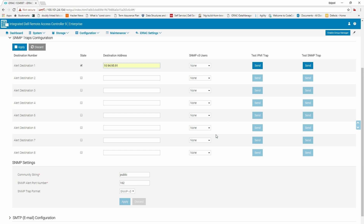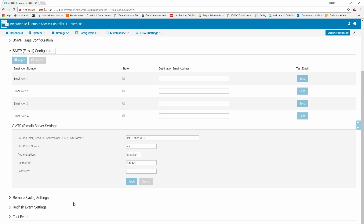To apply the SNMP settings, select the server from the SNMP trap format and click Apply. Click SMTP Configuration to configure alerts for the destination email address.